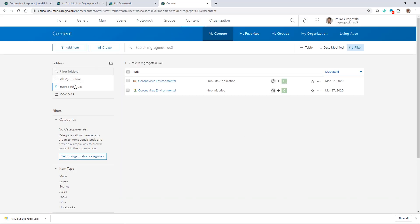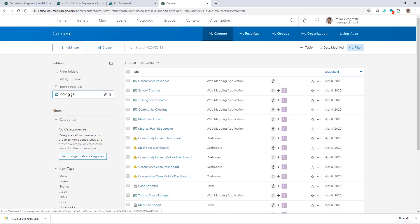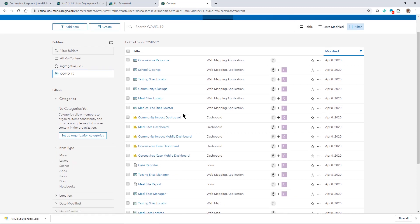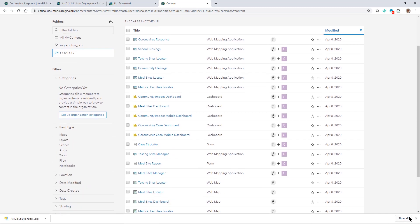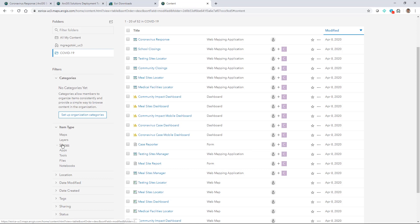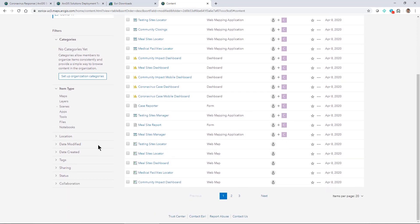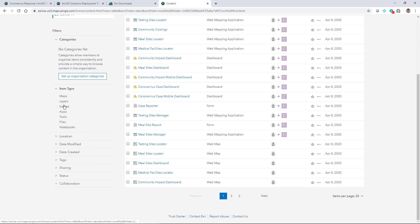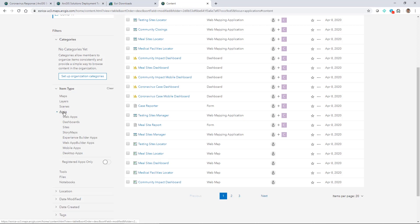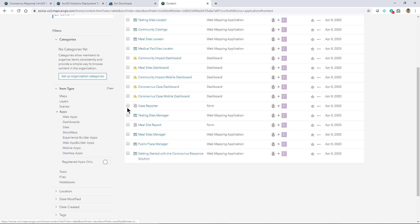I had that COVID-19 folder and in it now I see that I have many different applications available to me here. If I start looking at what's been created, I can see I've got three pages, so more than 40 apps, maps, and layers.